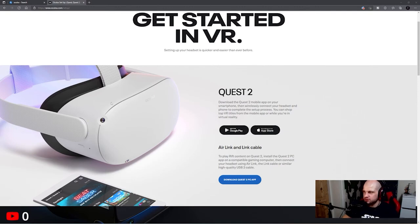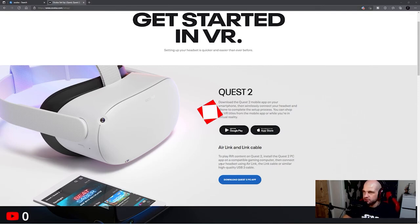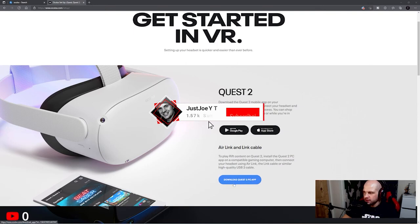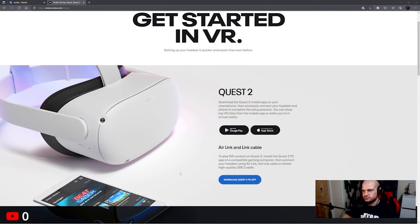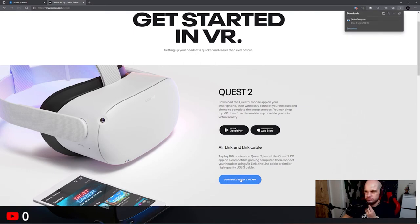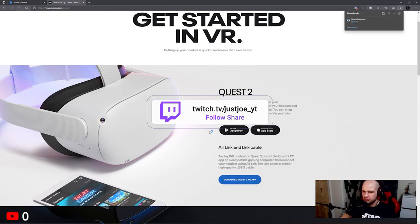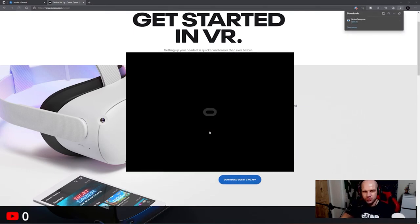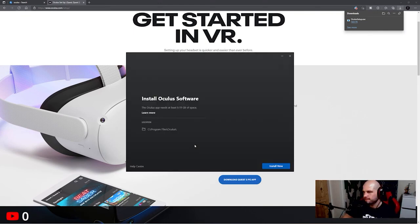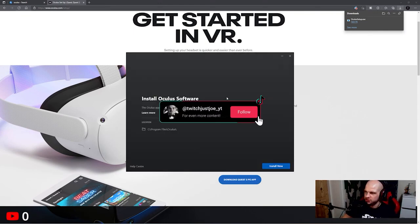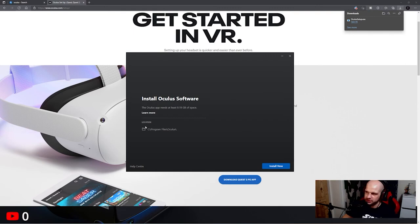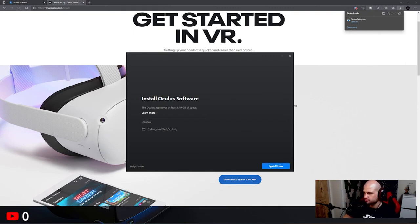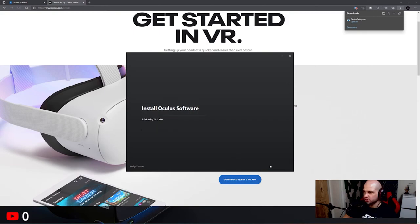Alright, so first things first, we're going to go to oculus.com setup to get the PC app. Might run into a few problems, but that's what this video is also about. So this is important - location has to be on your C drive, can't change it. Just click install.